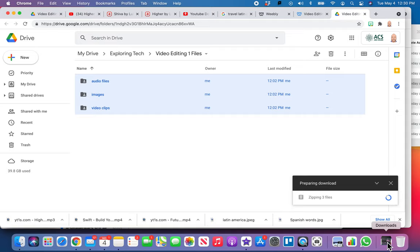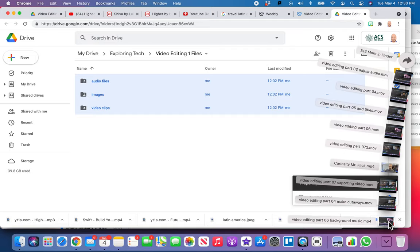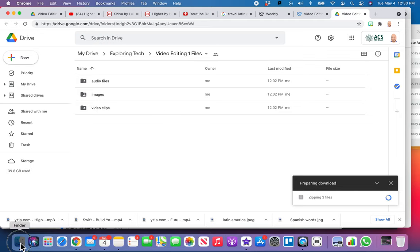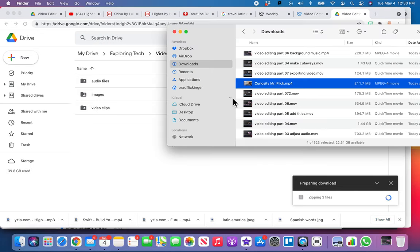It's going to zip them and then download, and then what you're going to get in your downloads folder is a zipped file. You go ahead and open up downloads, click on that zipped file, and that will unzip it. Then you will see all these same files on your desktop.